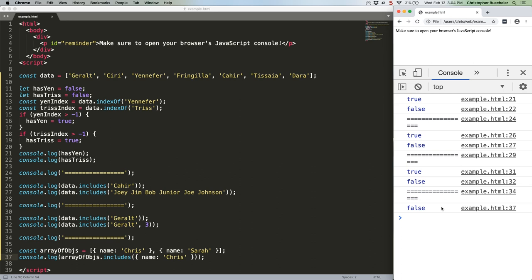We'll talk about how to do a deeper search that can help you identify objects within an array next week. See you then.